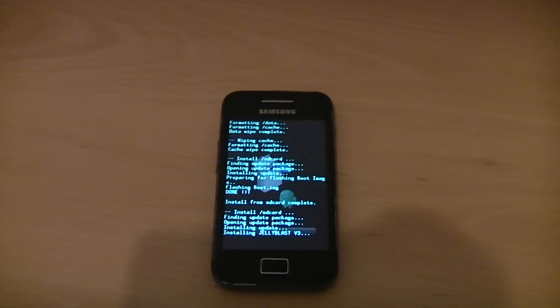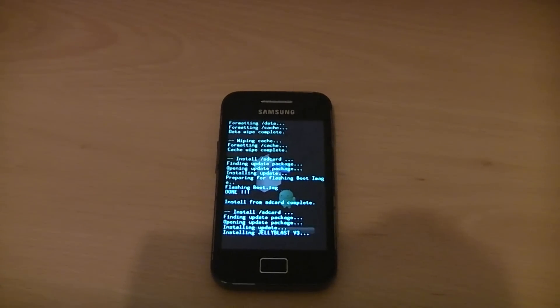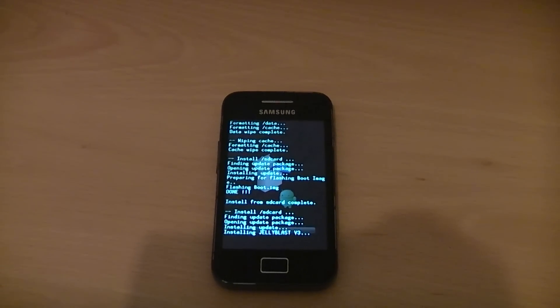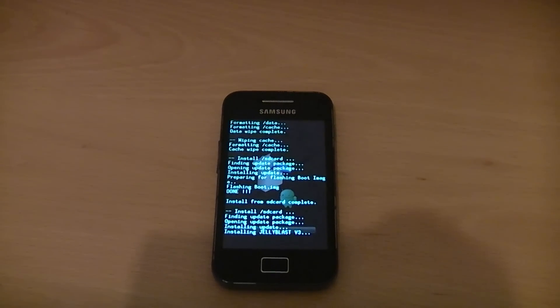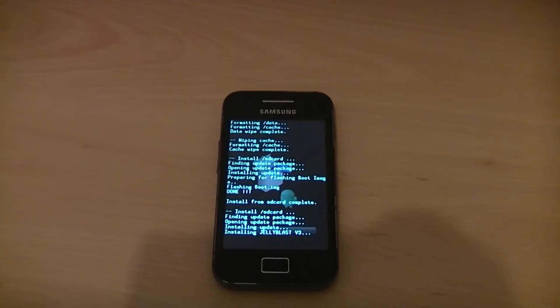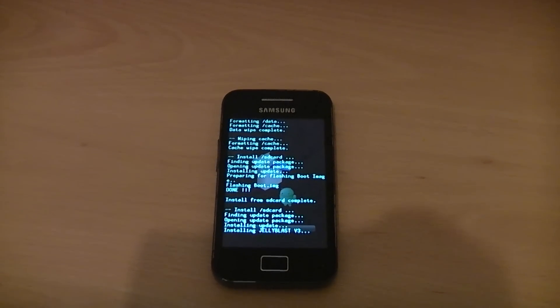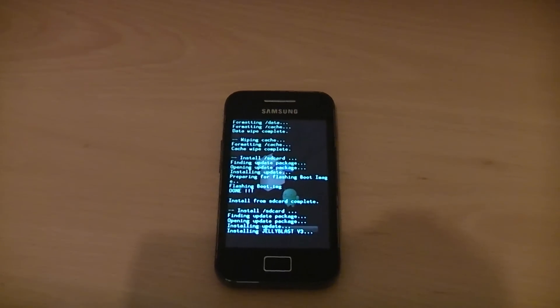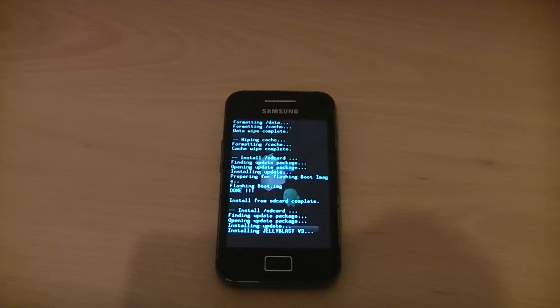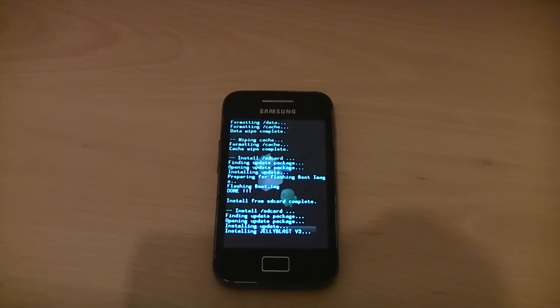Just leave it for a few minutes so it can install. And also make sure you have at least 50% battery before you start flashing, otherwise your phone could die halfway and then you'll end up bricking it.